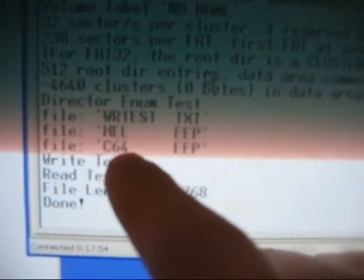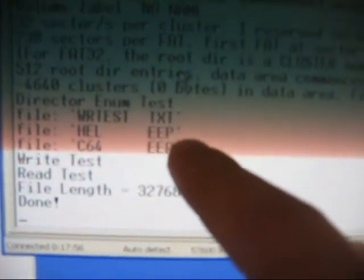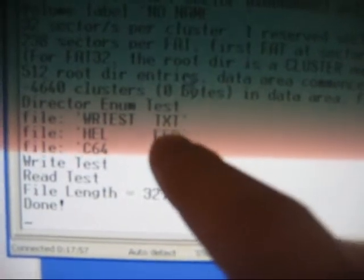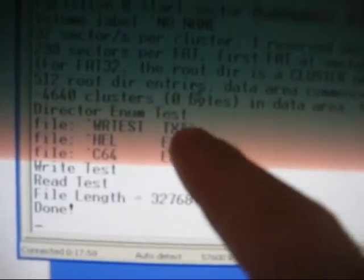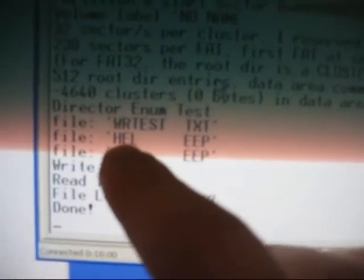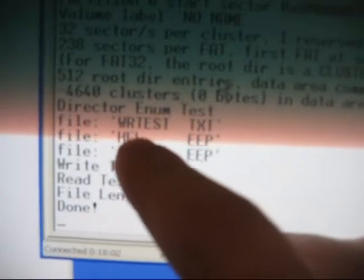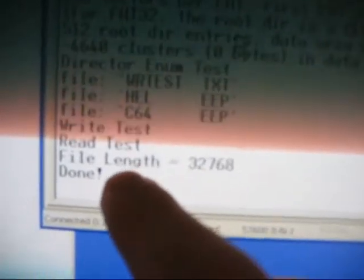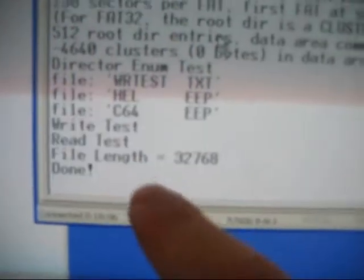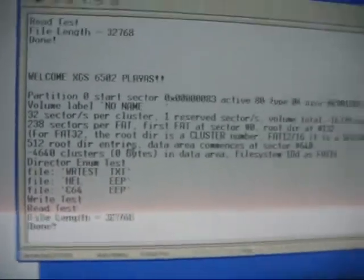So I have a HELLEEP, EEPROM program. I have a C64 EEPROM in there. So basically what I did was I hard-coded it so I loaded this HELLEEP off there. It read it in, wrote it out, and it's done and then it displayed on the screen.